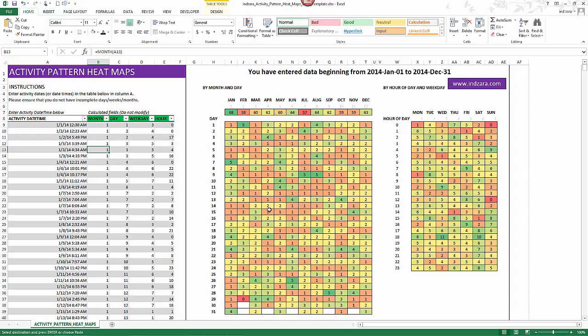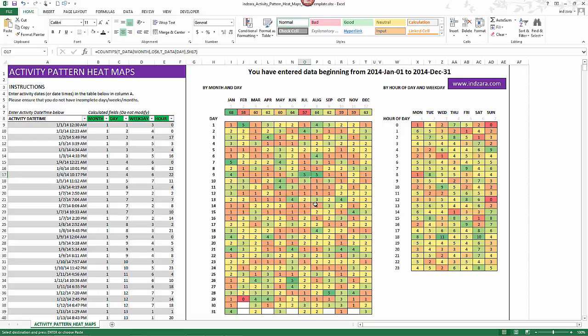So January 1st we had one activity, July 9th we had five activities. Very quickly we can understand which days of a month and which days in an entire year you're actually getting the most and the least amount of traffic.